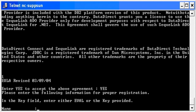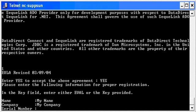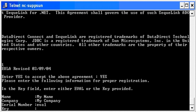Next, enter your information, including name and company. For an evaluation installation, use eval as the serial number and the key.